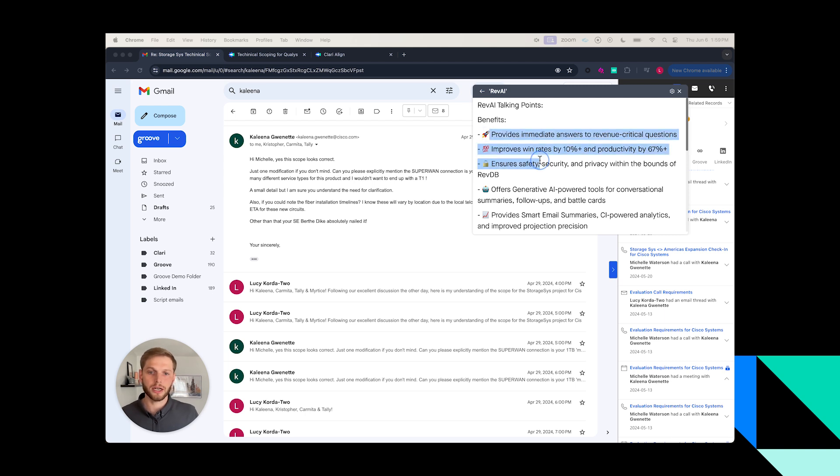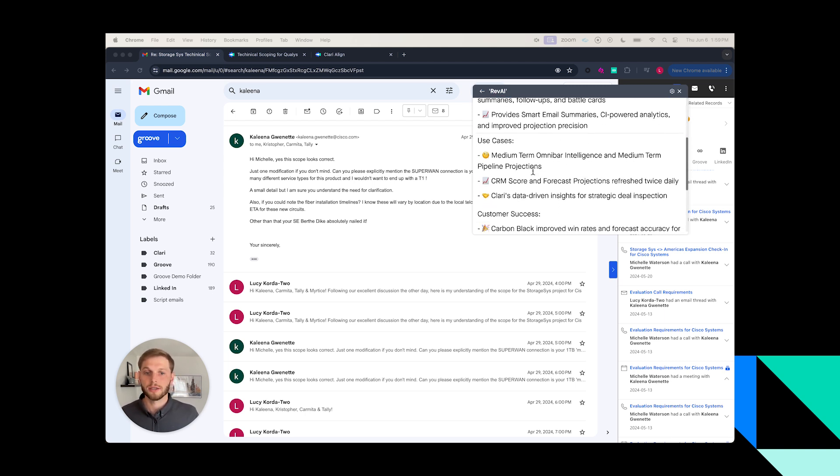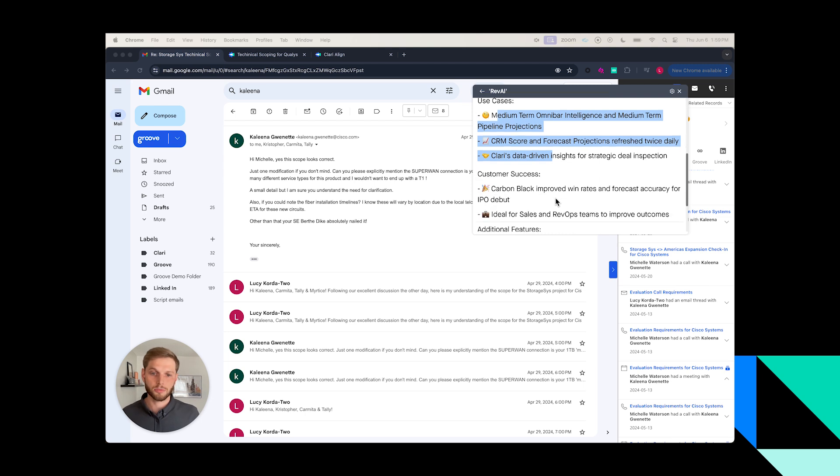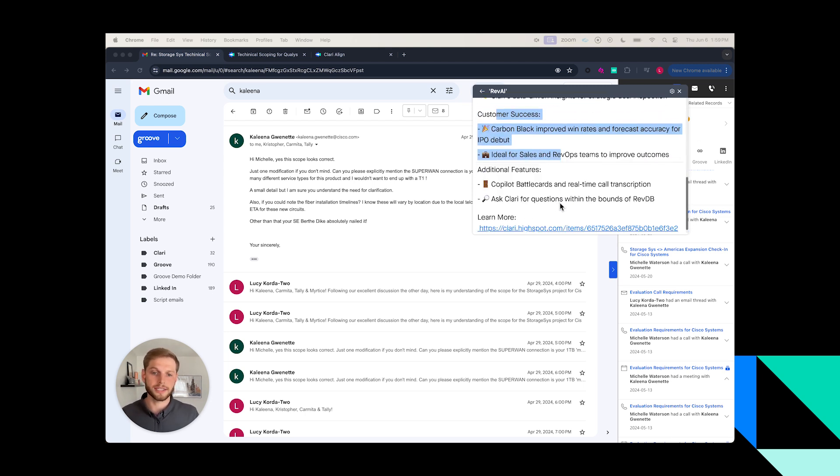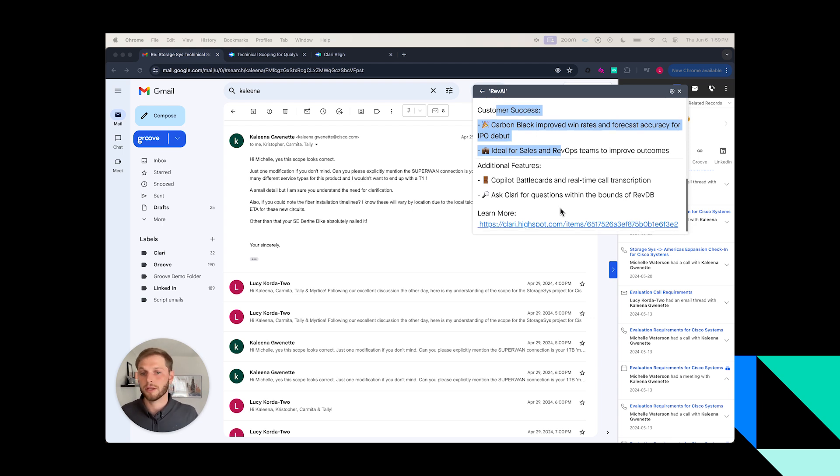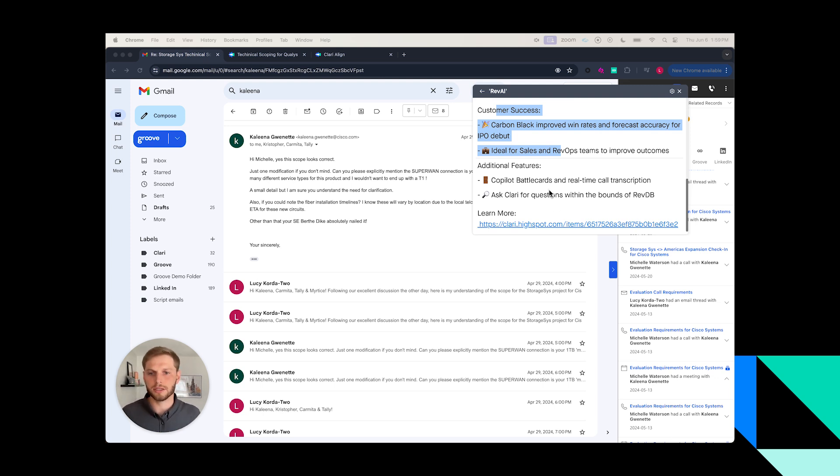You're actually looking at an example of our internal Rev AI battle card, which is quickly aligning on some of the benefits we're seeing, some use cases to help give me things to speak to, and even some customer stories where it's easy for me to quickly address these things while I'm on the line with Kalina. I also have in this case a link to a deck or a one-pager that would help me easily describe what exactly Clary is trying to bring to the table with Rev AI.